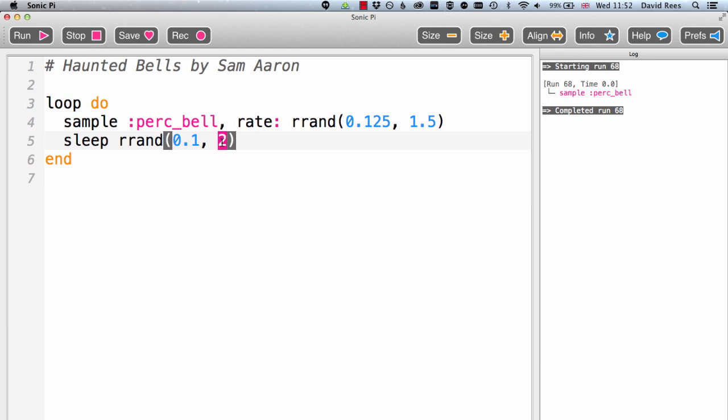So hopefully this is going to create an unpredictable type of composition with our perk bell sample being played back sometimes very slowly, which might sound quite low in pitch and spooky, and sometimes played quite fast, which will sound very high in pitch and sort of tingly. And of course, we're never going to know when the next bell is coming, and I'm sure that will lead to some spooky surprises as the piece unfolds. So let's take a listen and see what haunted bells actually sounds like.